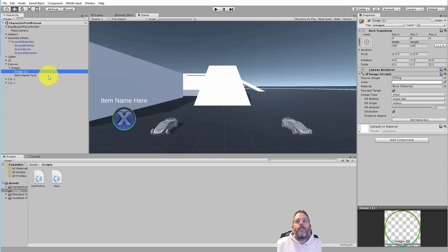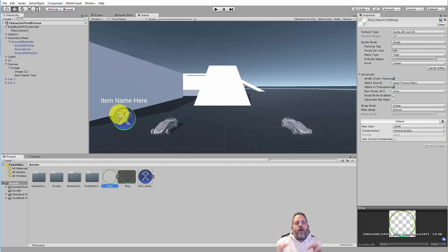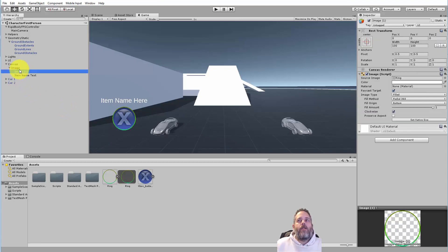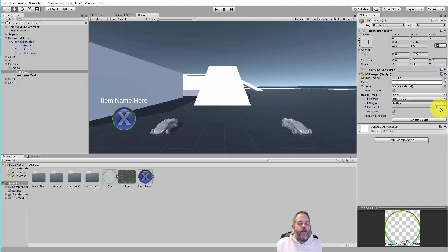The next thing is a child that's also an image — just a ring. It's a green circle I made myself in Photoshop: I took a blue one, chopped the edge off, turned it green, and dropped it down as a child of this image. The image type is set to filled and the fill mode is radial 360, so as I slide this around the image fill happens automatically. We're just modifying the fill amount on this image.